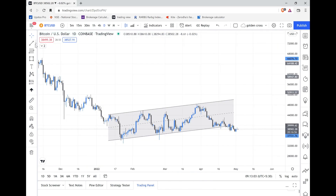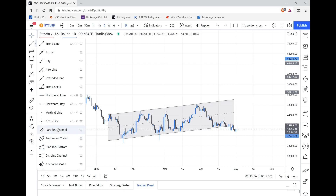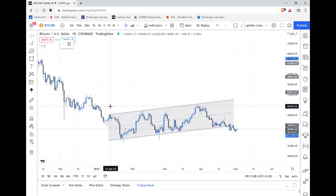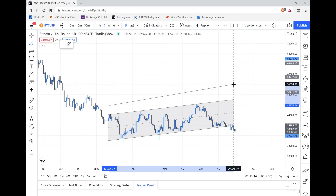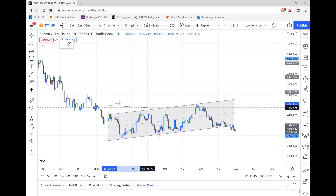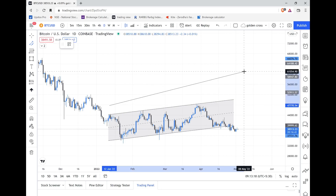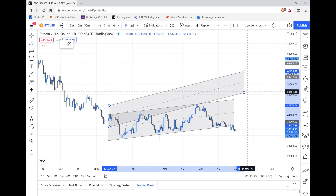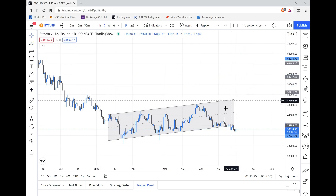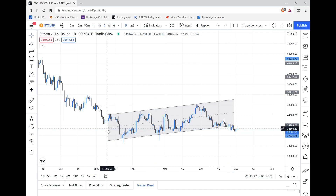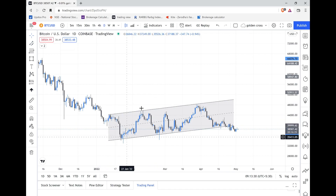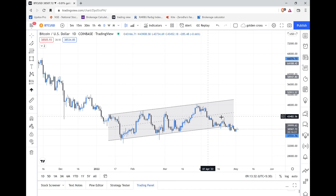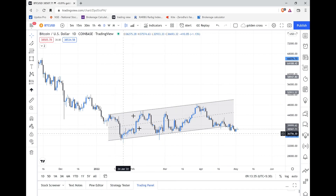The other tool is the parallel channel. First click, then extend to the optimal point — you can place it up or down. We use parallel channels when the market is consolidating or in a range. As you can see in BTC right now, the market was going up and down.